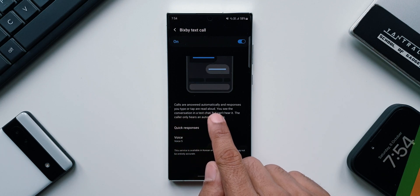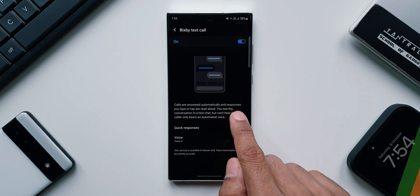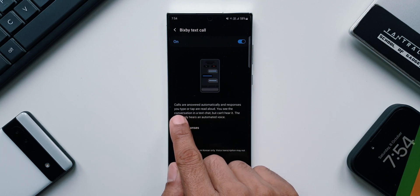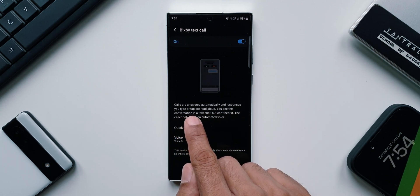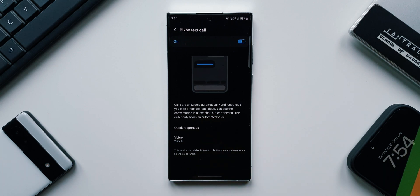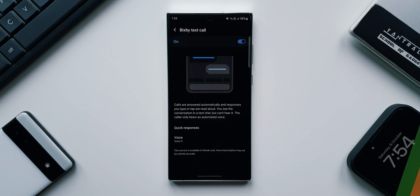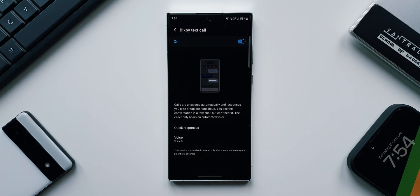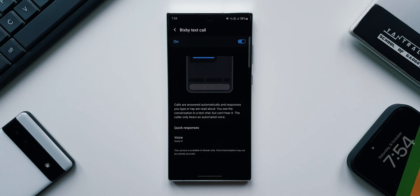We have a toggle on the top right, and here it says calls are answered automatically and responses you type or tap are read aloud. You see the conversation in a text chat but can't hear it — the caller only hears an automated voice.